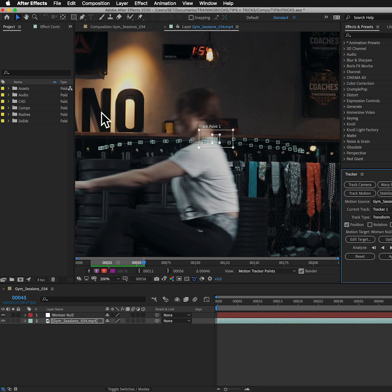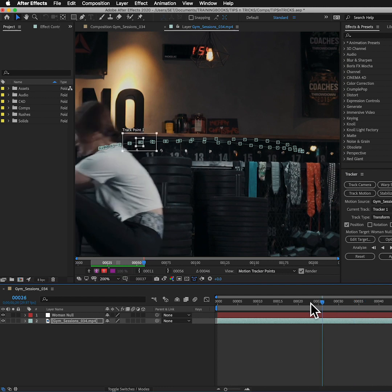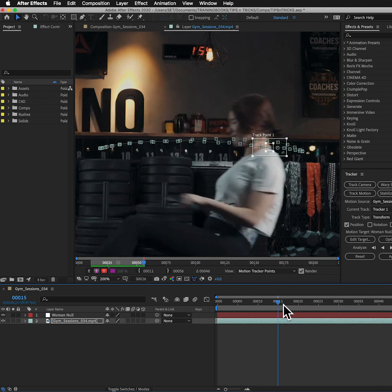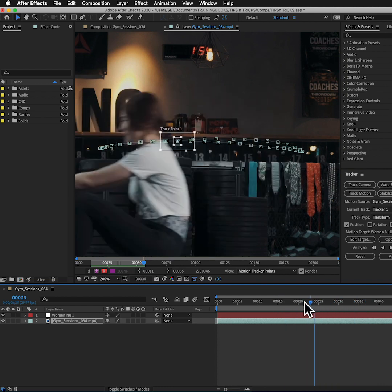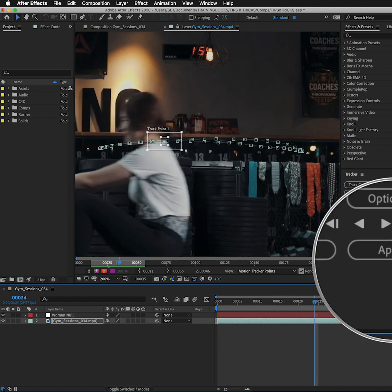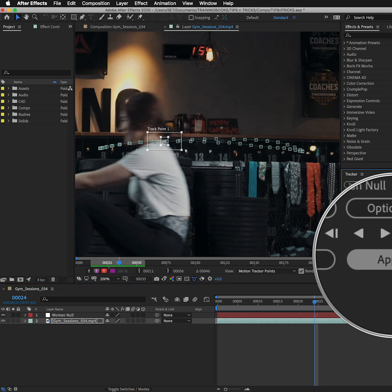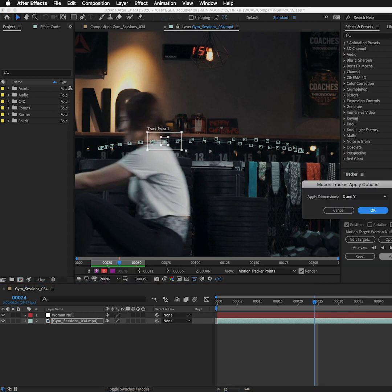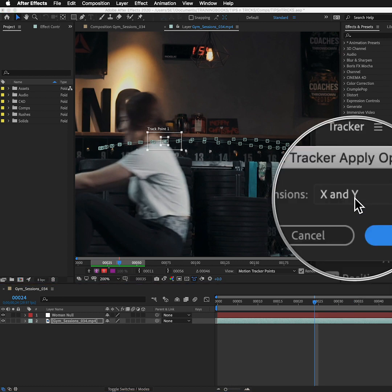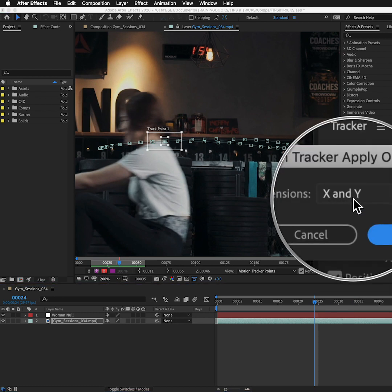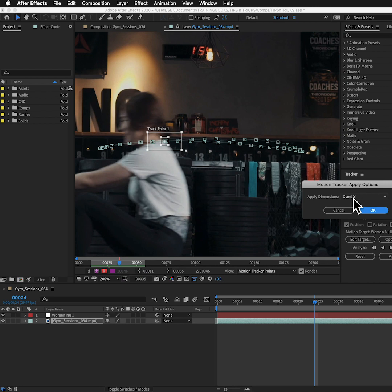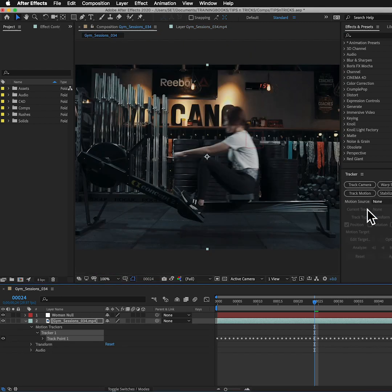Once I'm happy with that, of course if it's gone wrong I'll go back and make adjustments. When I'm happy with the track and I can check there and see that's looking pretty good, I must go and hit the apply button. So I hit apply. It's going to ask me, do you want to apply this to the X and the Y dimensions? Which of course I do. I'll say okay.